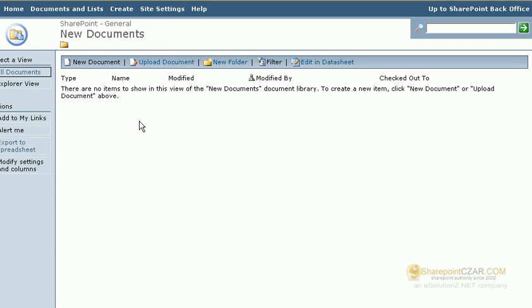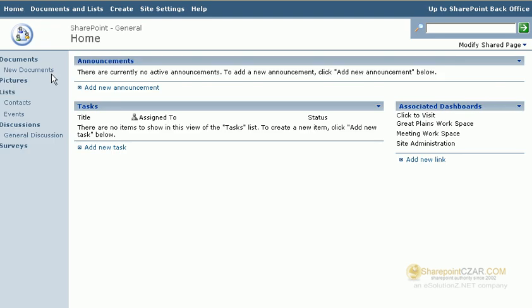To view access to the document library from your portal, simply click on the home. As you can see, right under the Quick Launch, the side navigation is the document library that we just created.